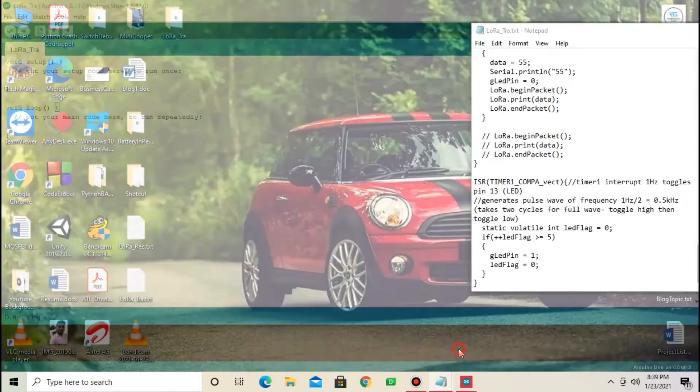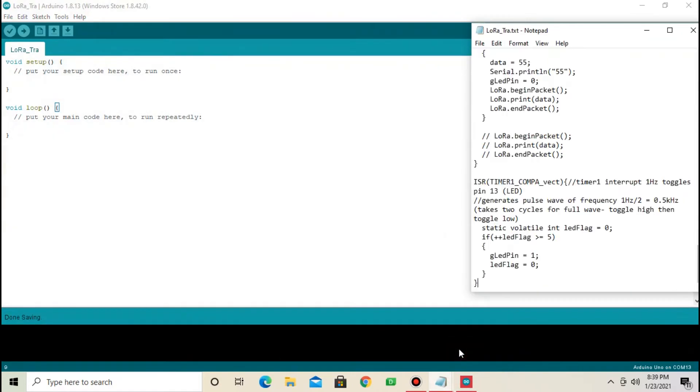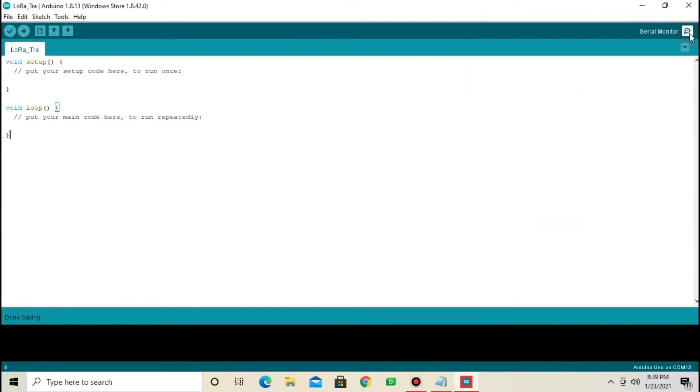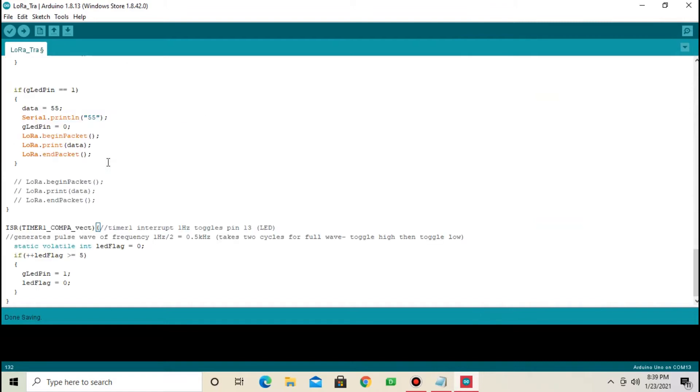Download the code from description. Select the code, Ctrl A, Copy, Ctrl C, and paste code in Arduino IDE, Ctrl V.